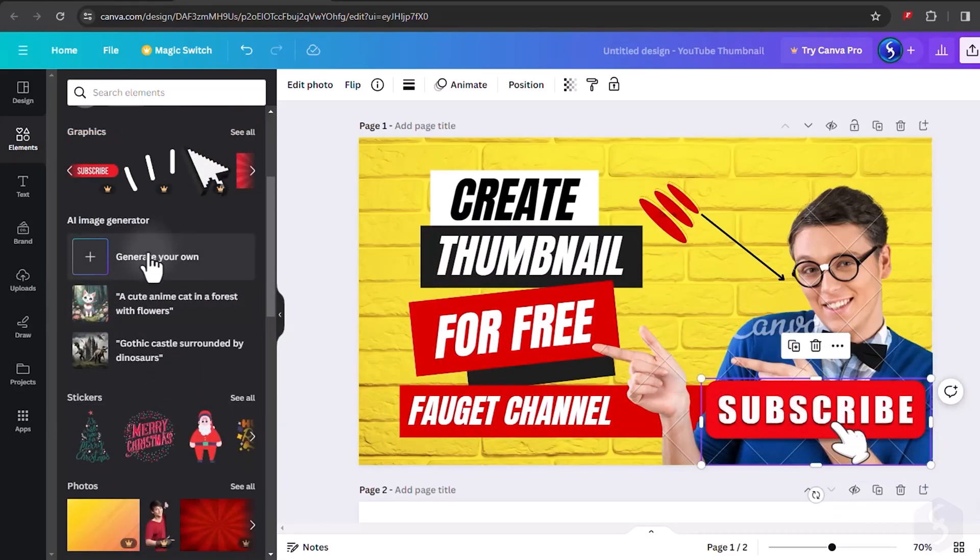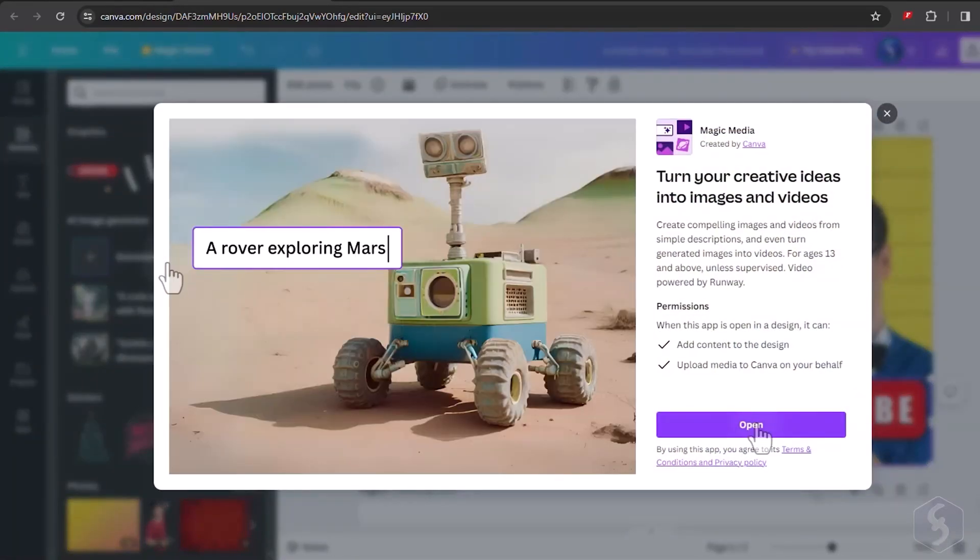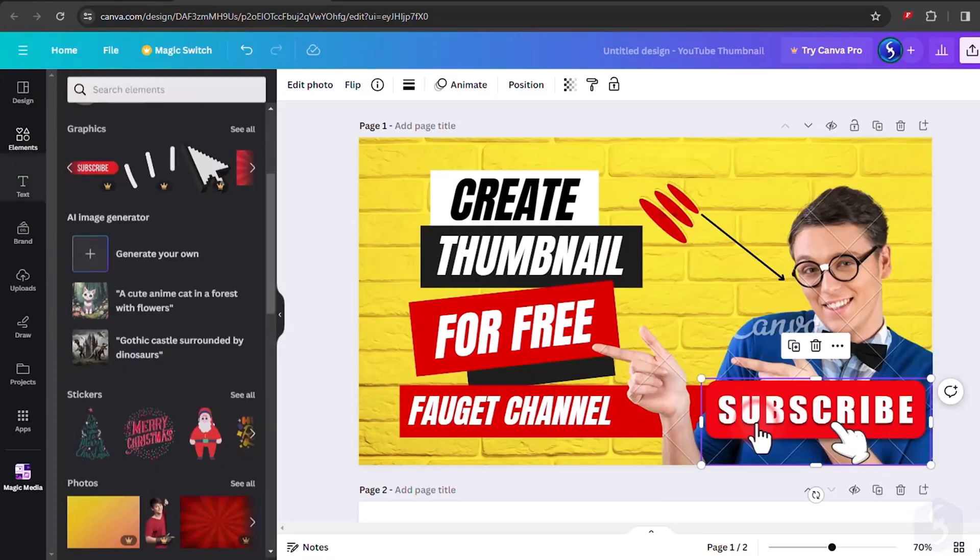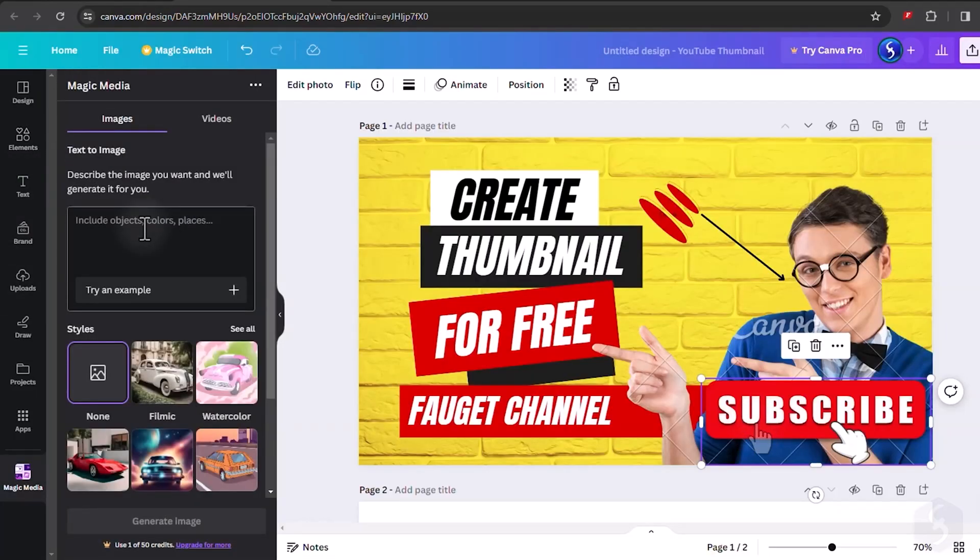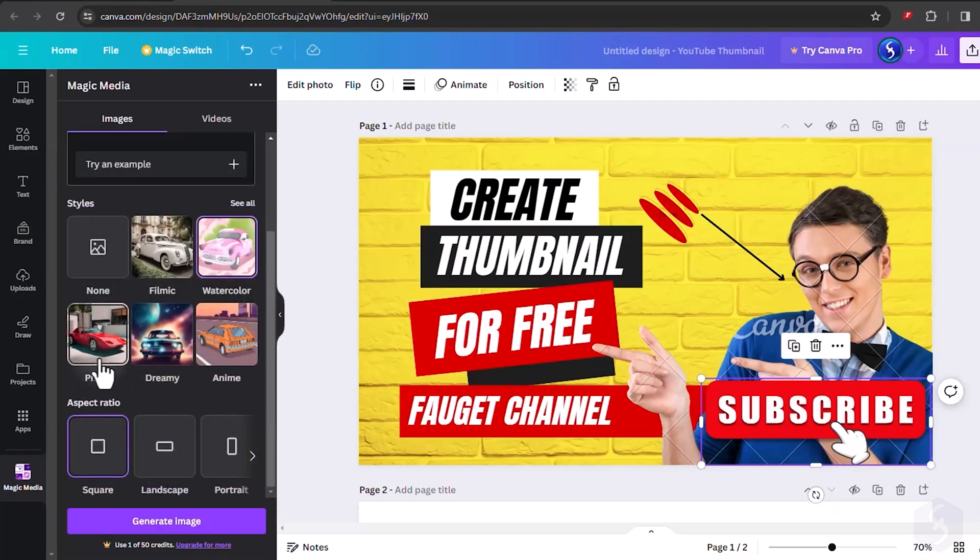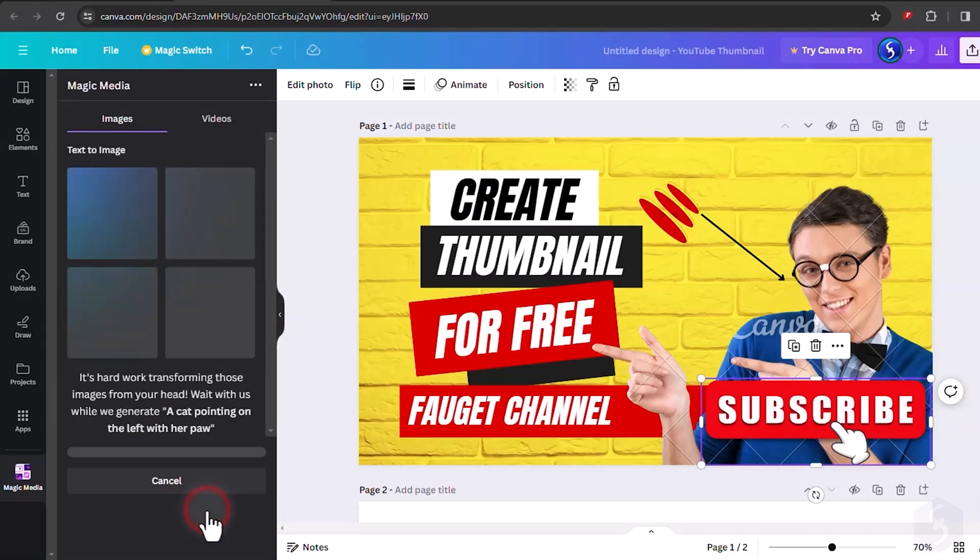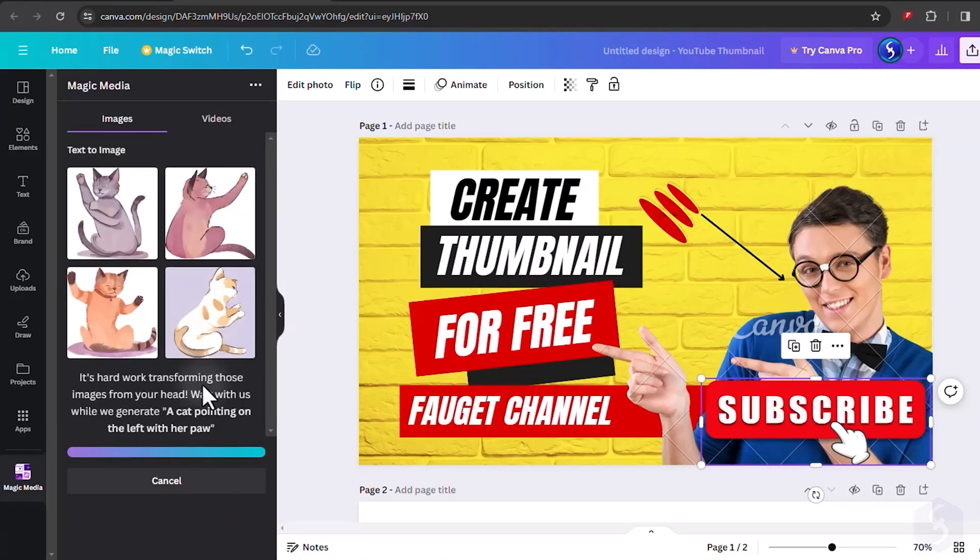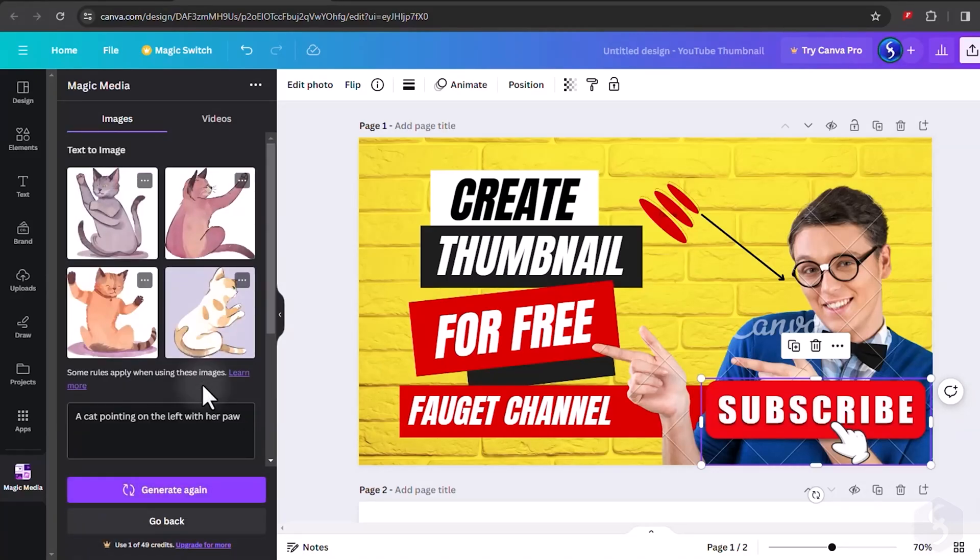Under AI Image Generation, open Magic Media to generate images or videos with AI based on your given textual prompt, style and aspect ratio. Free plans come with 50 credits you can use before obtaining more with any pro plan.